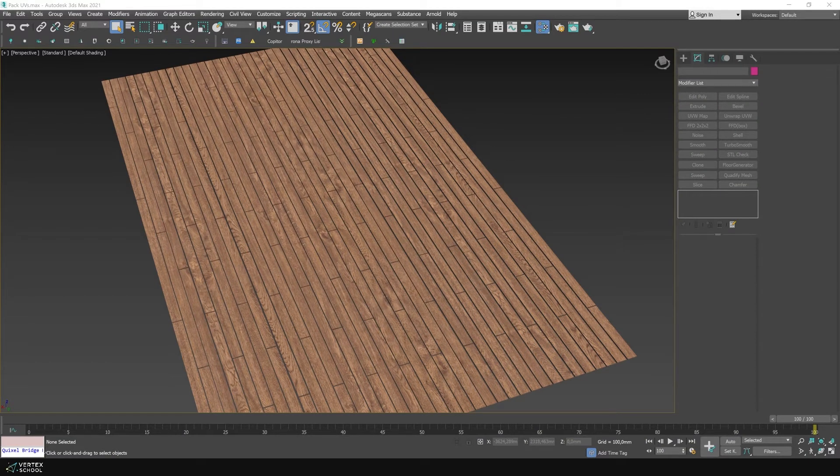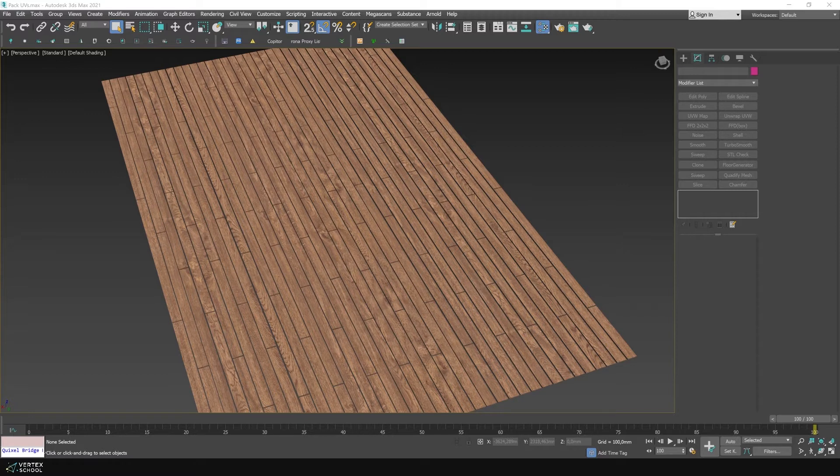Hi, this is a tutorial by Vertex School. In this video, we'll show you in one minute how to texture your parquet or laminate flooring to make it look random on plates.